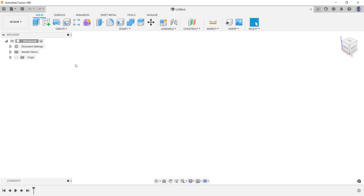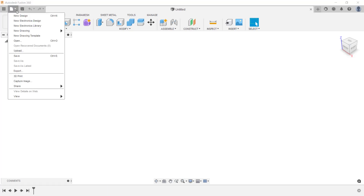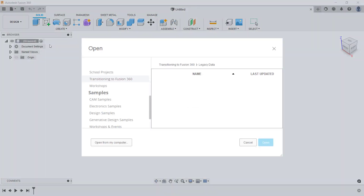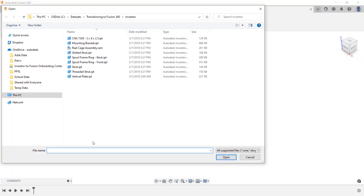Now inside of Fusion 360, I'll start by opening a part file that was designed in Autodesk Inventor. I'm going to go up here under the file menu and then click on open. I'm going to open the file from my hard drive by clicking on open from my computer. From my list, I'm going to select the vertical plate IPT file and click open.